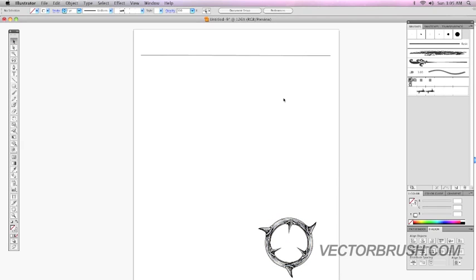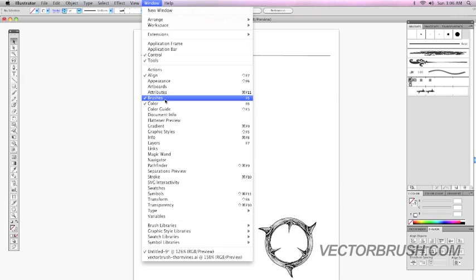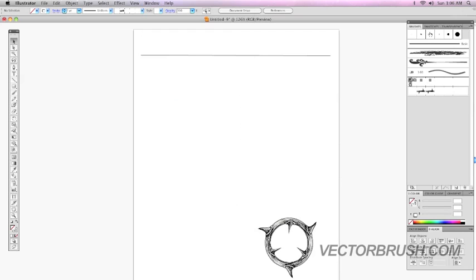Once I paste it onto my document, it should appear on my brushes palette. Again, if you don't have your brushes palette out, it's under window and brushes. Once you have that out, make sure it's highlighted.